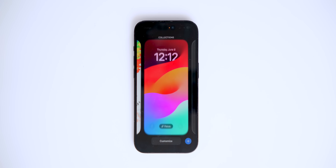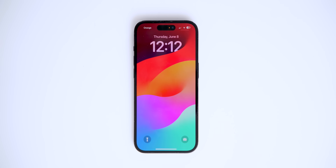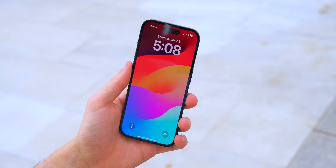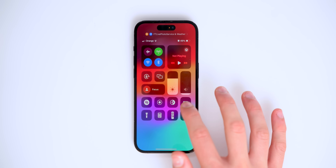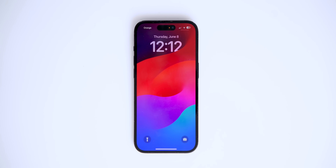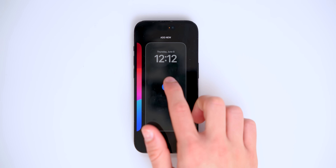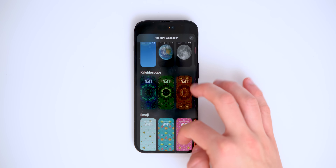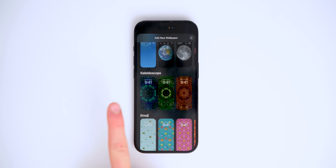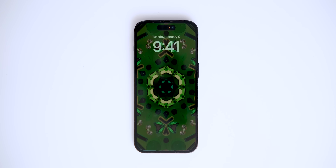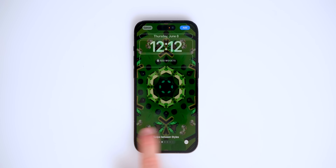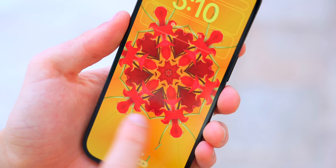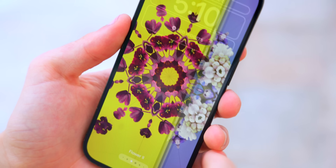The first thing we always have to check out is the new wallpaper. Here's the official iOS 17 wallpaper — it's awesome — and there's also a dark mode version. There are also a couple of new wallpapers, including the new kaleidoscope wallpaper, which was previously a watch face but is now available as a wallpaper on your iPhone, with a bunch of different styles and colors to choose from.